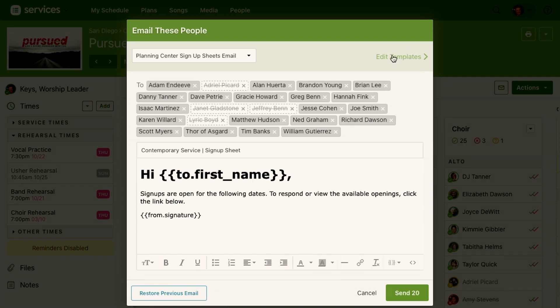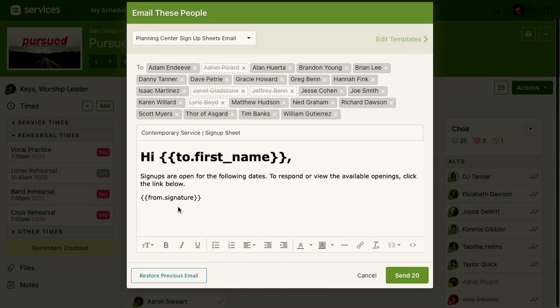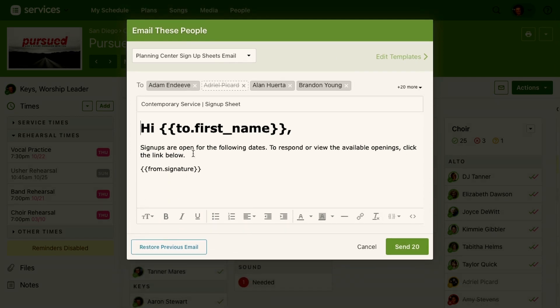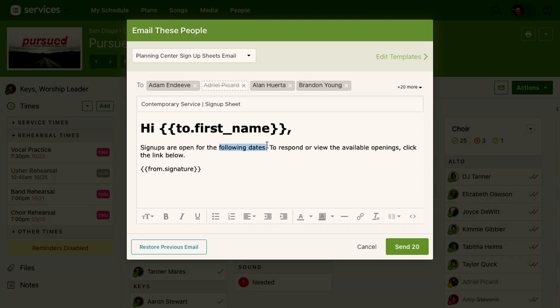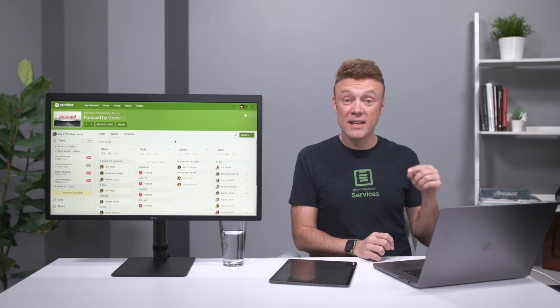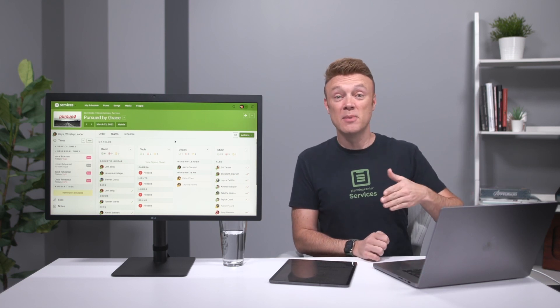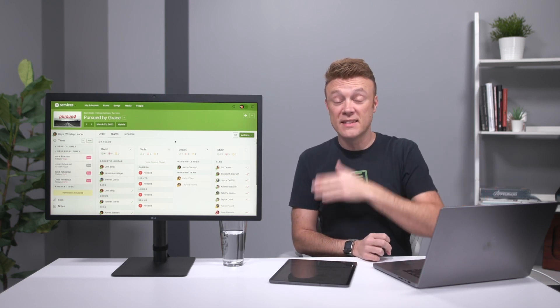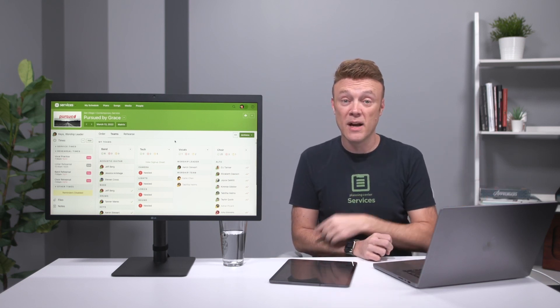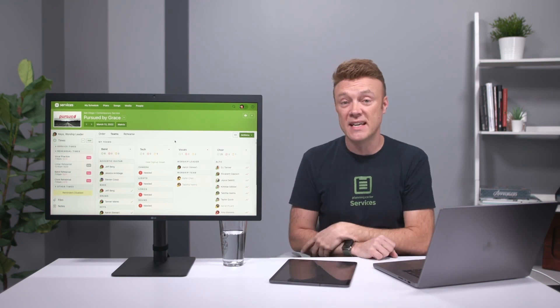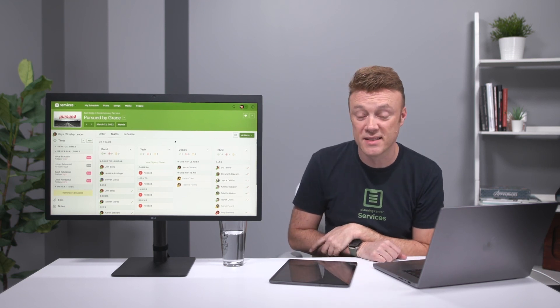And so I would usually say sign-ups are open for and then I would change this to the following dates and I would put the dates. I would say February and March or something like that. And then I will send an email to those people. That email will have that message. It'll have a link that says go sign up. When they click it, they'll be able to see all the dates that they can sign up for and then they can just click to sign up on the date that they want to sign up.